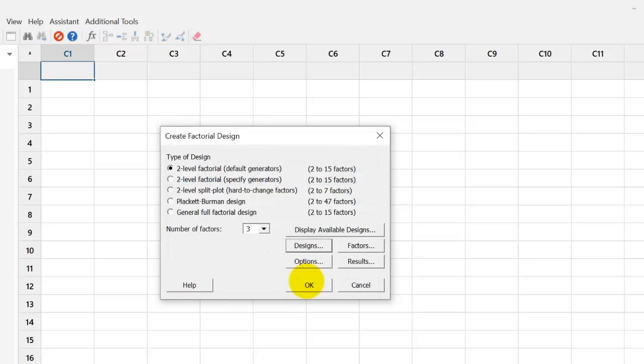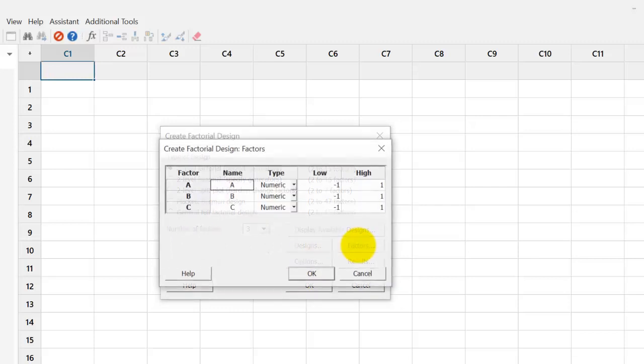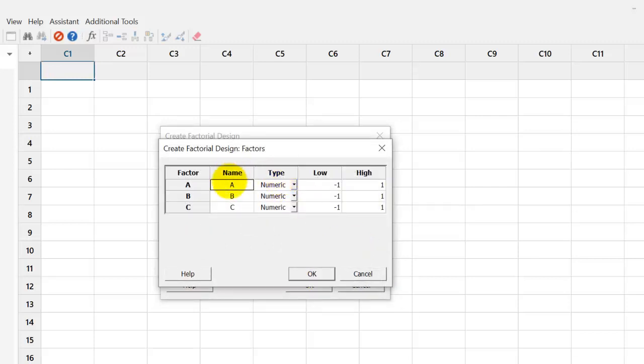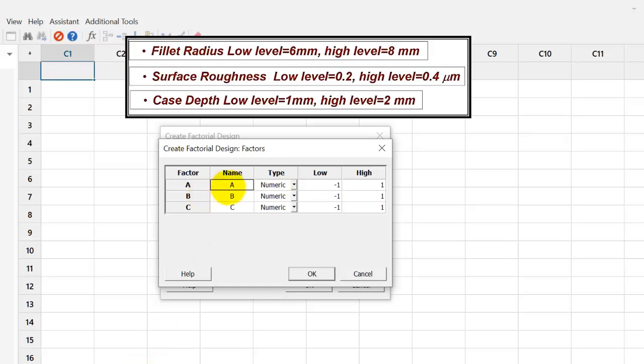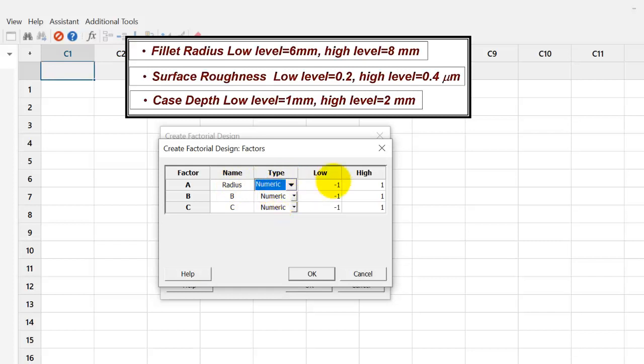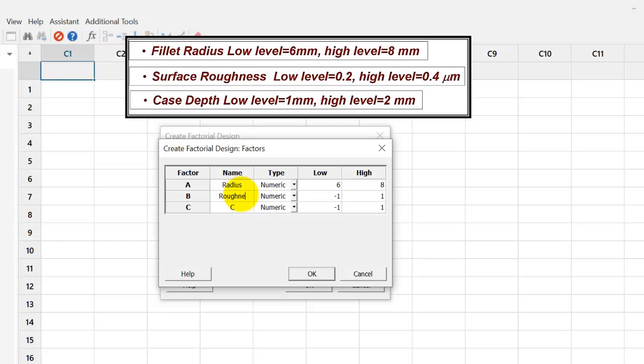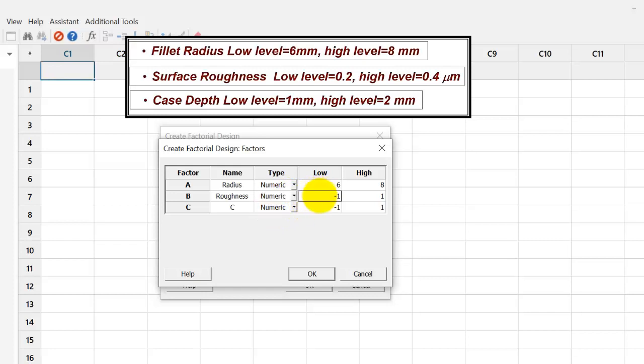Now, we choose the factors. In the factors, we specify the values of factors, sometimes called properties of the factors. So, the first factor is radius. Type is either numeric or text. We choose numeric. Low value is 6. High is 8. The second factor is surface roughness. We call it roughness. It is again a numeric factor. So, we choose numeric. And the low is 0.2 and high is 0.4.